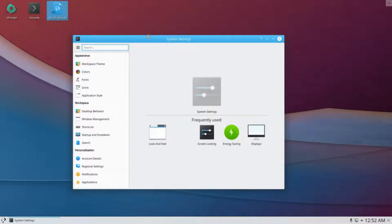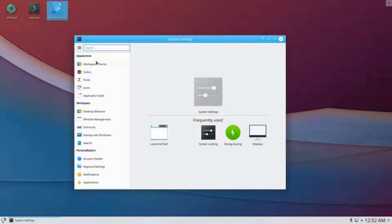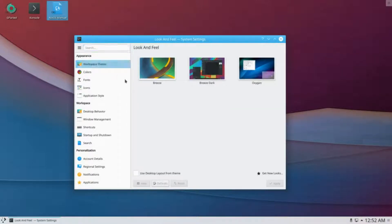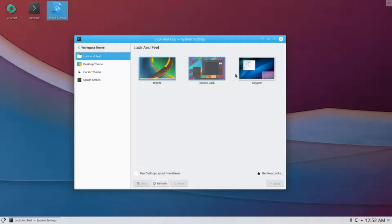To discover more about NixOS and to obtain your free copy, please visit the link in the description.